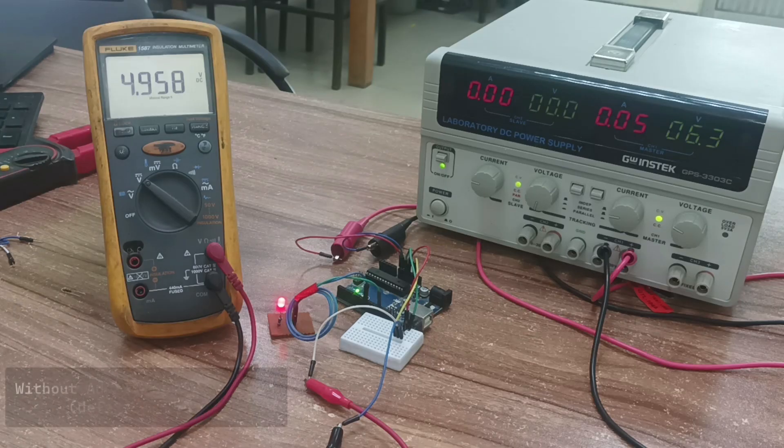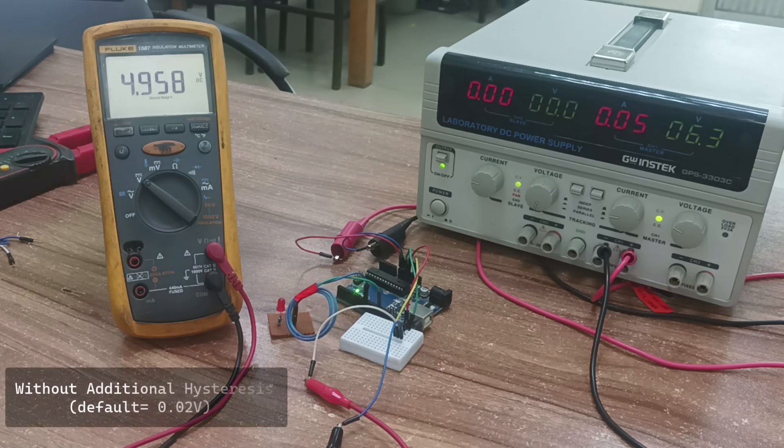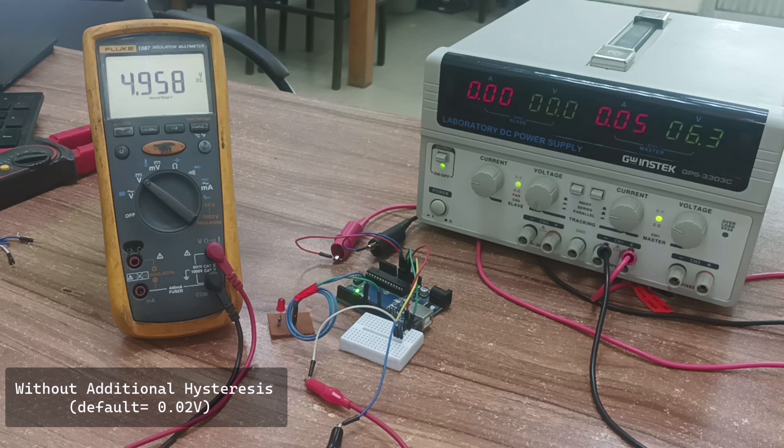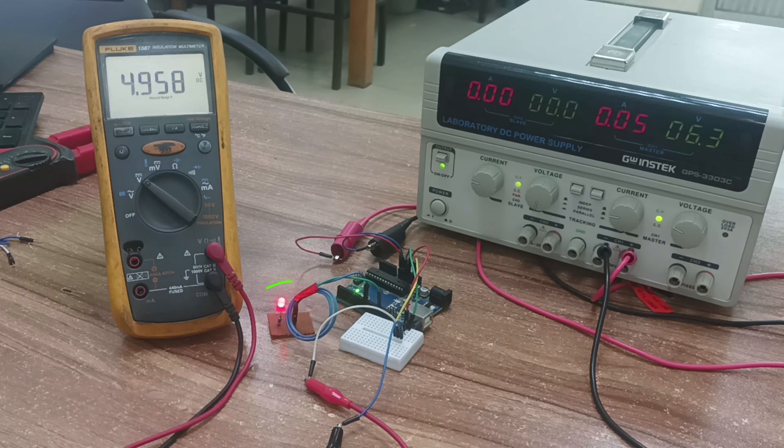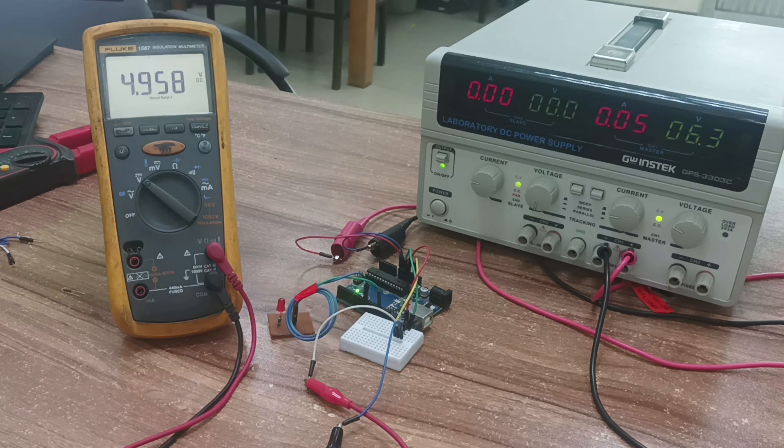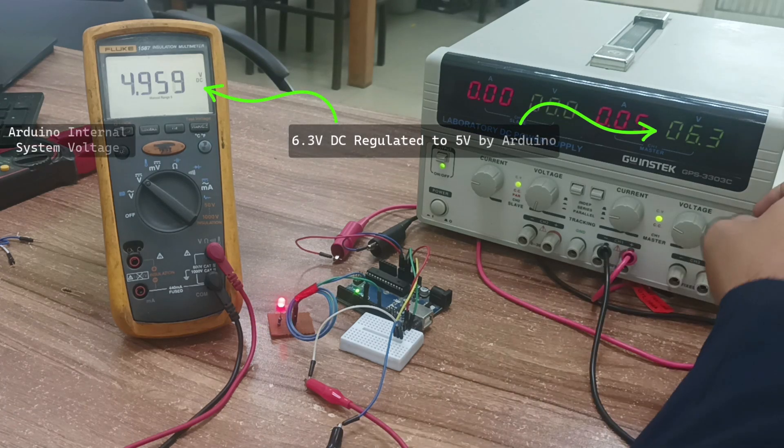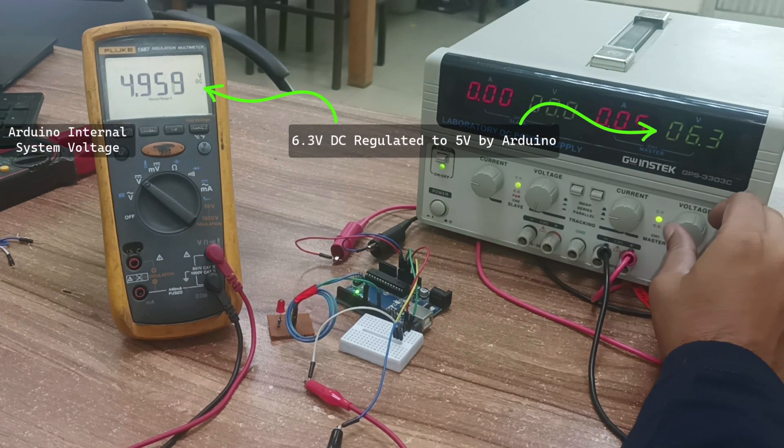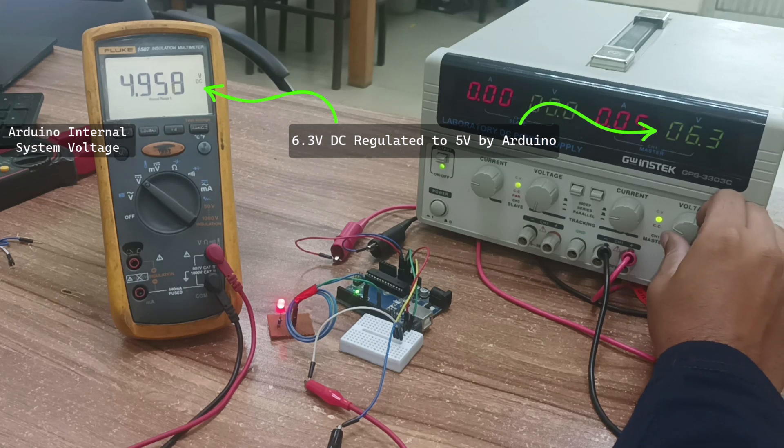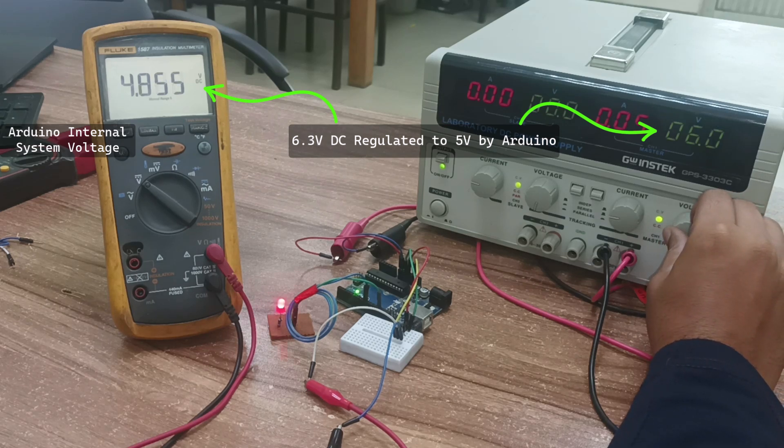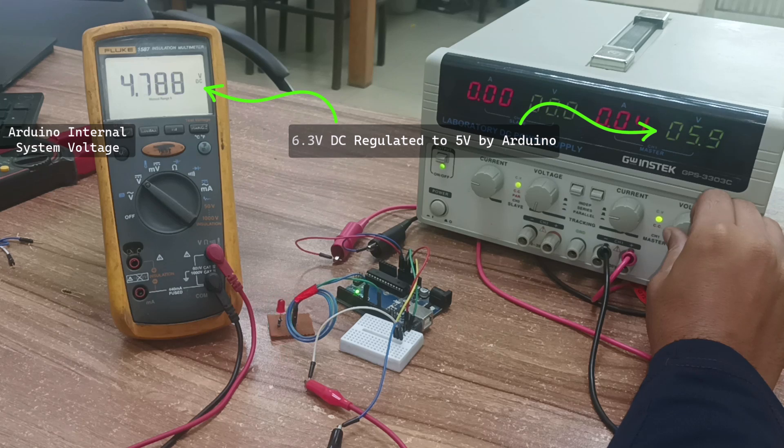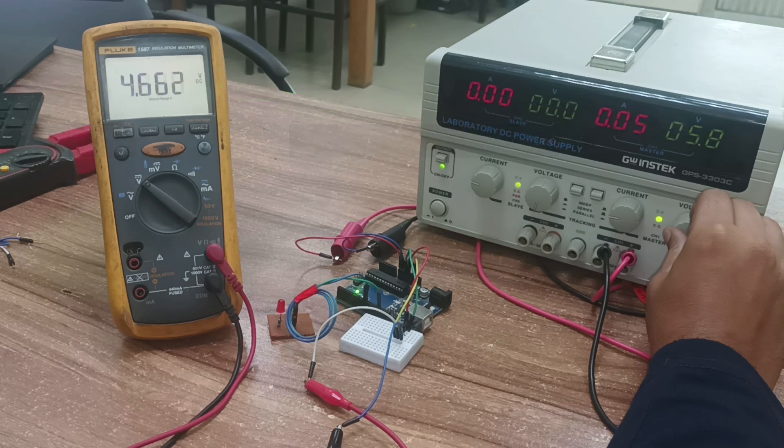To use the MC34064 under-voltage sensing IC with an Arduino, you need to connect it to the Arduino's power supply and reset pin. The LED I used demonstrates the Arduino's operation under both normal and abnormal conditions. The lab DC power supply provides 6.3 volts, which is regulated down to 5 volts by the Arduino's on-board regulator. This Arduino system voltage is monitored by the IC.